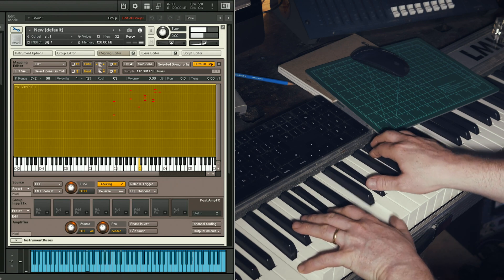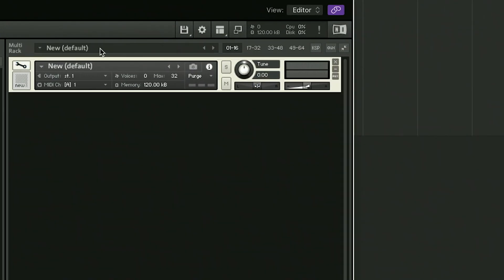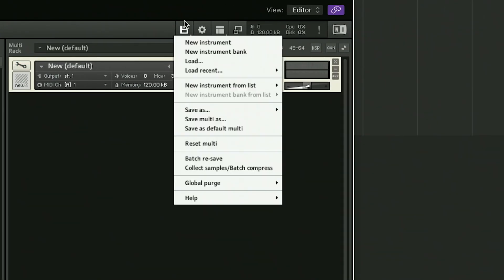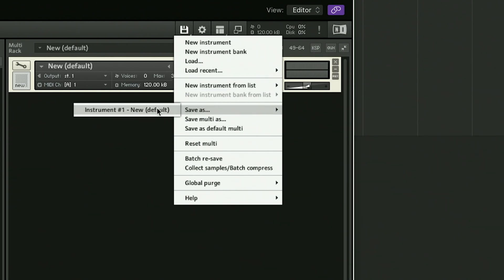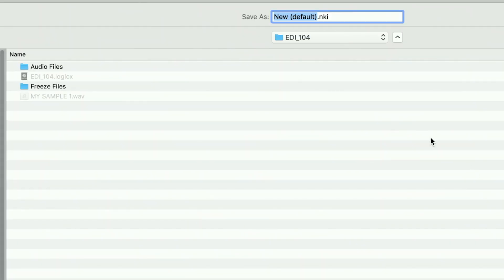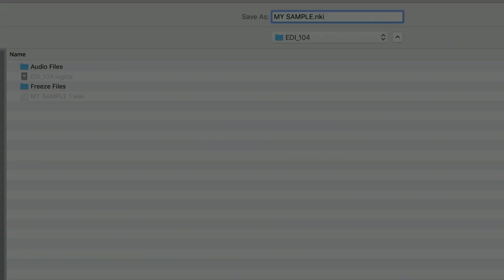And that's it, you're done. But don't forget to save your instrument. If you'd like to try and build this instrument yourself, click on the links in the video description below for the original WAV, but also this sample instrument so you can look under the hood yourself.